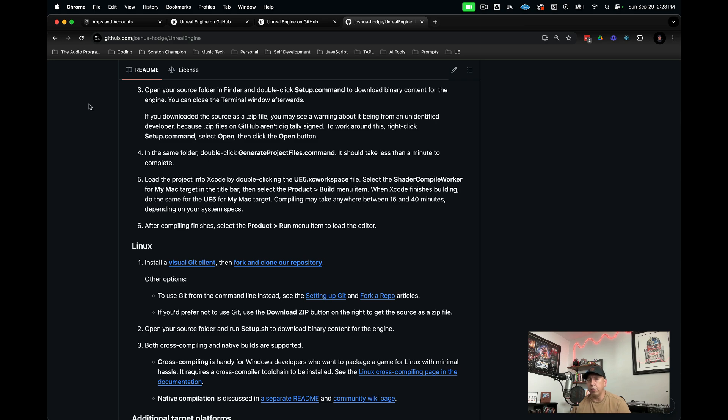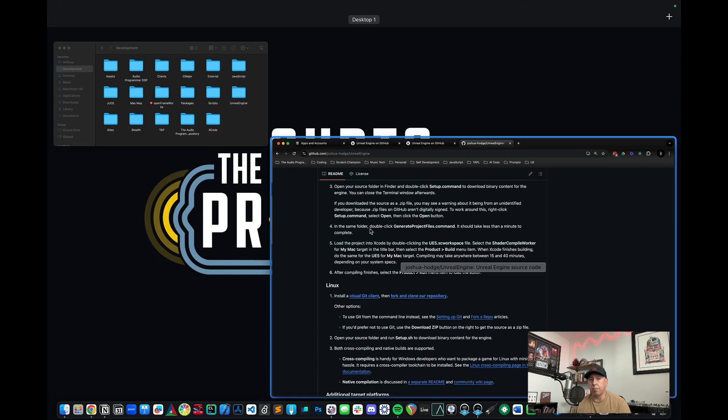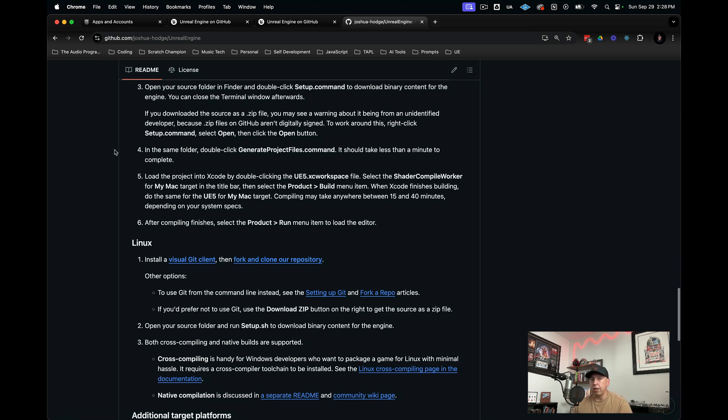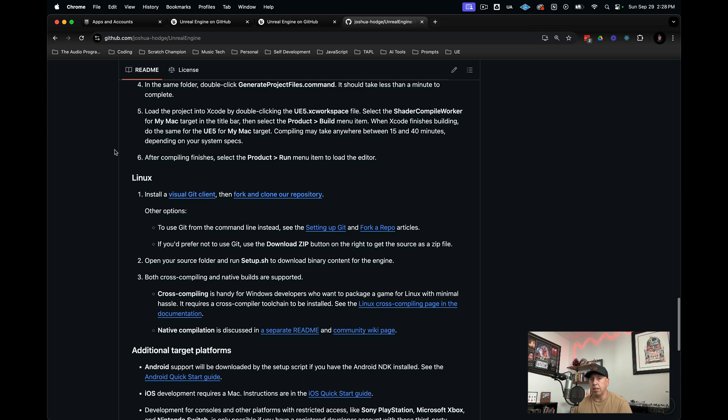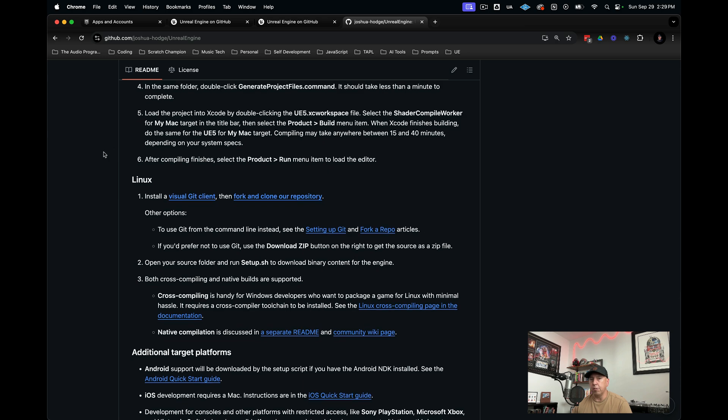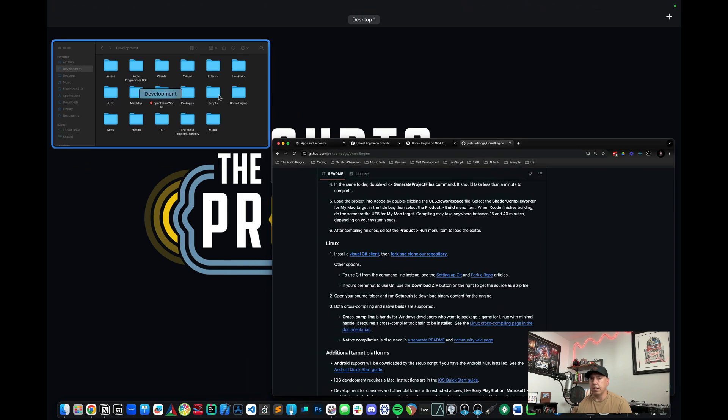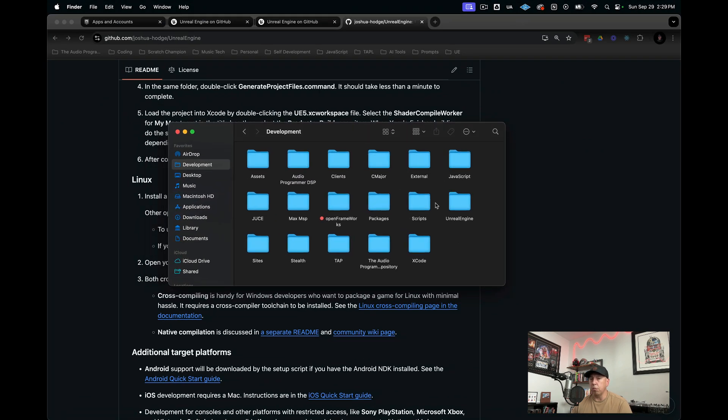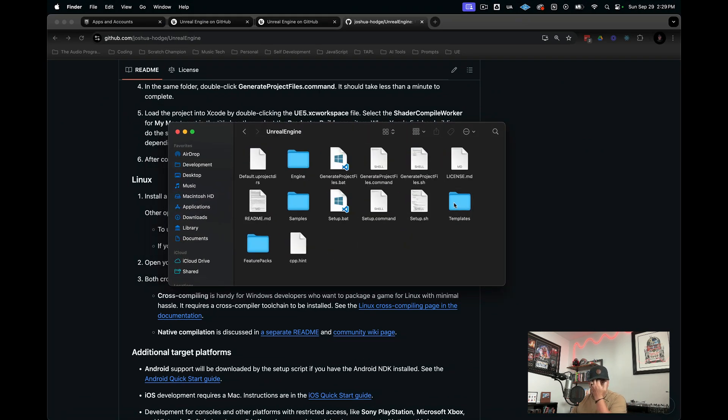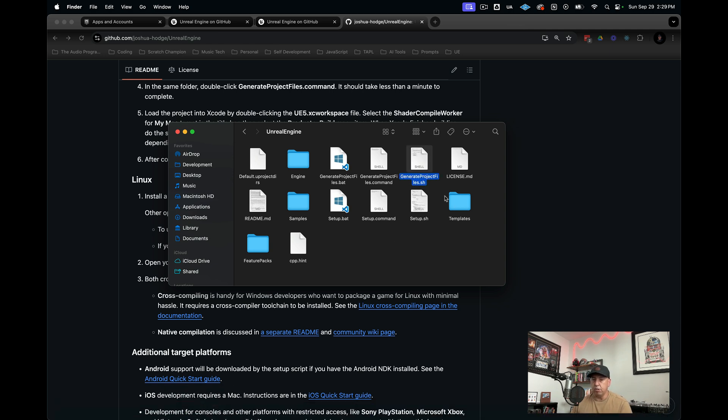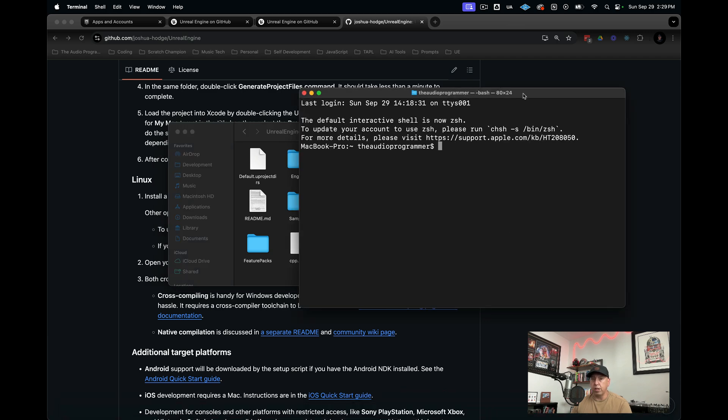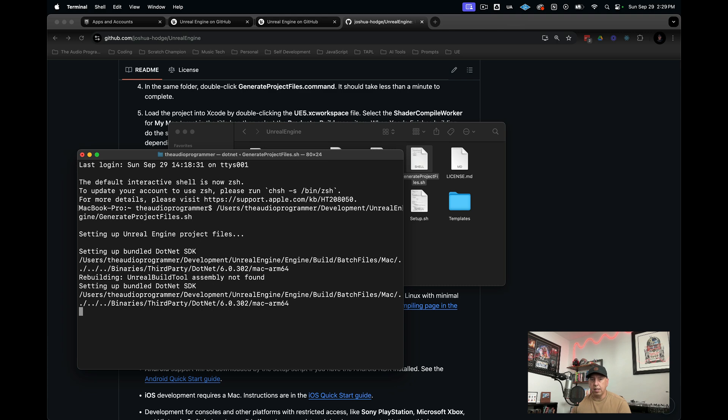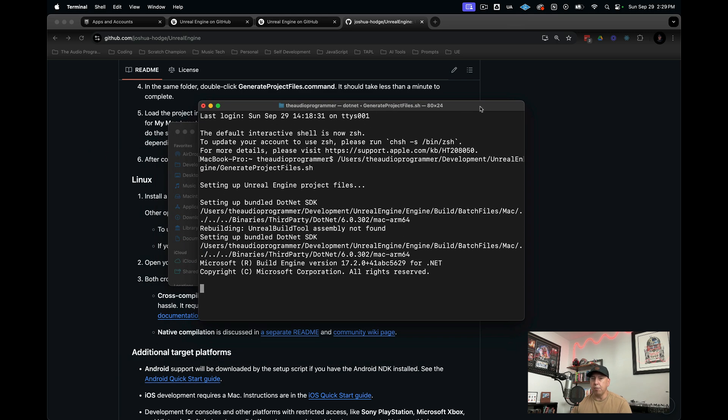Now we have done that process. What you'll see at the end is it'll say setup completed once everything is finished. Now we can scroll down to the next step, which is we need to run the generate project files command. If you go in here, it's actually a little bit different than what it says here, because this is actually a .sh rather than a .command. What we need to do is pull up our terminal window here and drop this in here and run it. Now it's going to run some more commands. I will be back once that is finished.